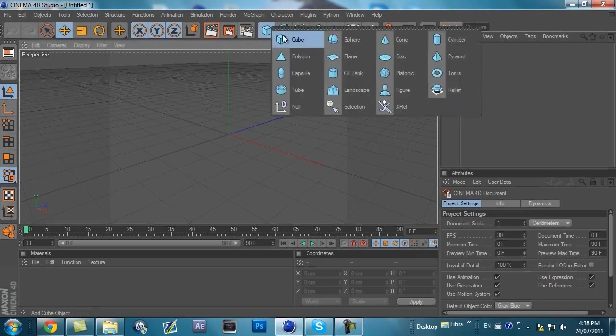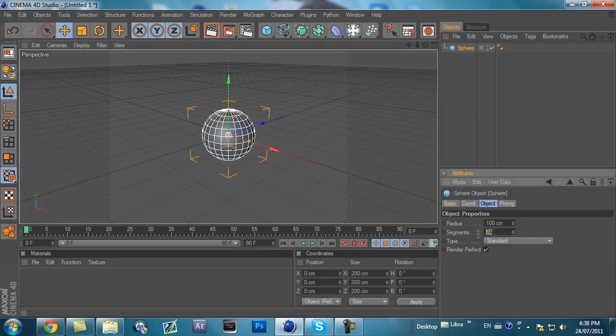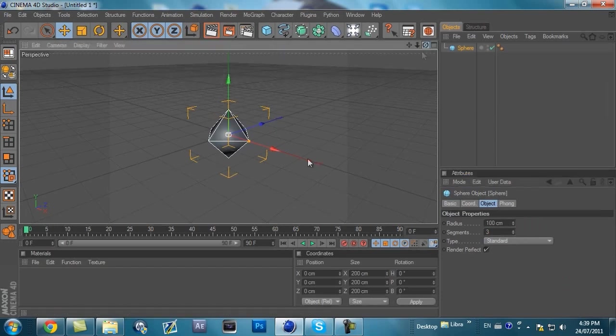First, you want to take a sphere and go to the segments, down to 3. Or 1 if it lets you, but I think 3 is the least.